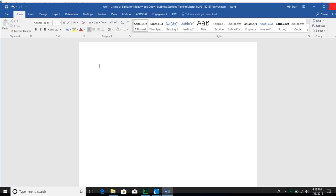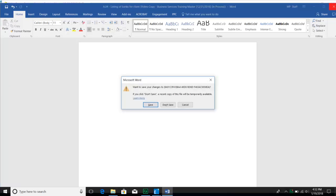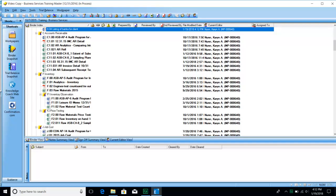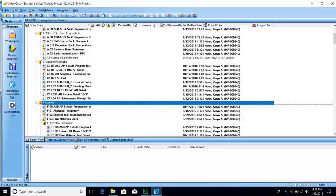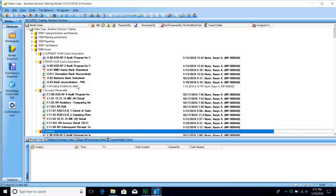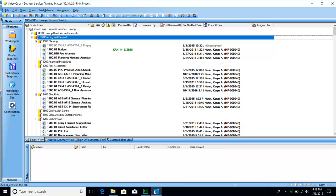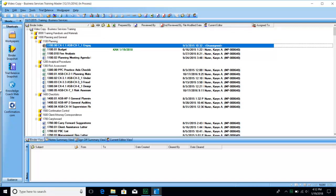Every time you close a file, it's going to ask you if you want to save. As mentioned, you're only able to save work papers that you have the rights to. If you try to open something you don't have rights to, you are able to open and view it, but you will get a warning message letting you know that it is read only.